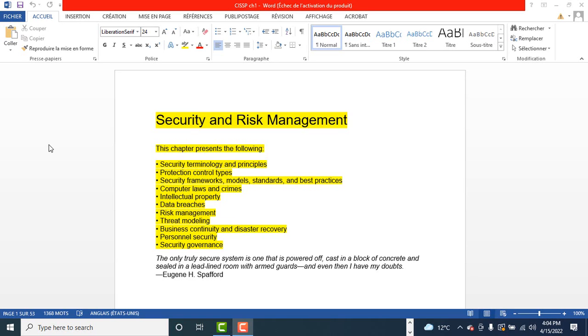The next topic is security, governance, and compliance, legal and regulatory issues, professional ethics, personnel security policies, risk management, and threat modeling. Again, this is the security and risk management domain.